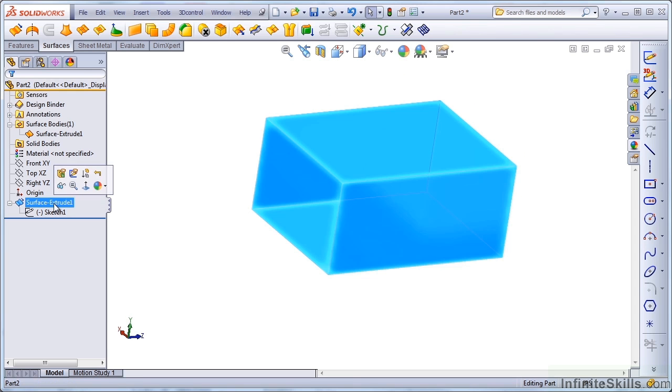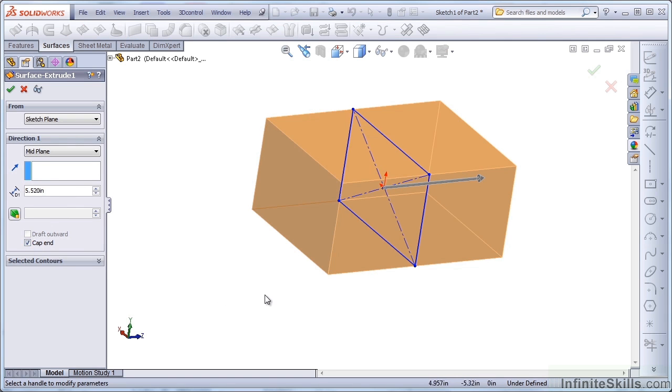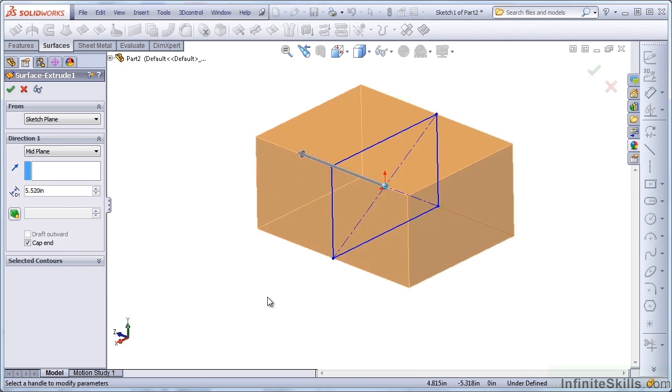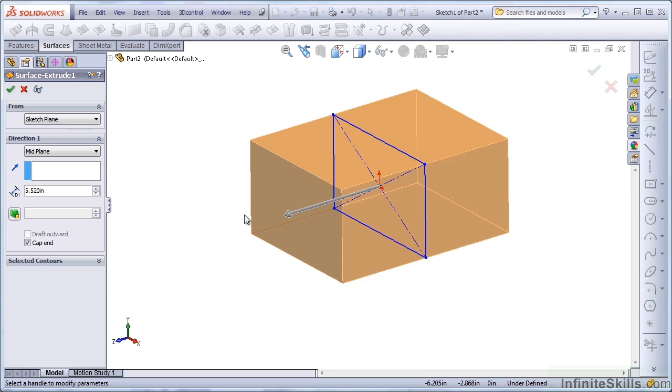Let's go back and edit this feature, and this time let's use the cap end option. Now remember what the definition of the difference between a solid and a surface is. A solid is really just a surface that is an enclosed volume, and all the faces touch at edges with no gaps or overlaps. This volume now meets that criteria with the cap end function.